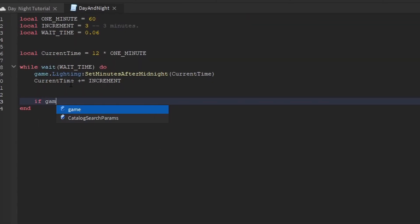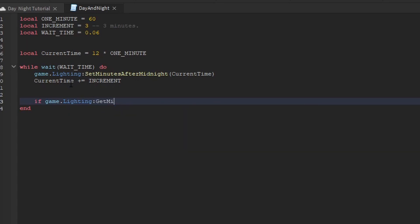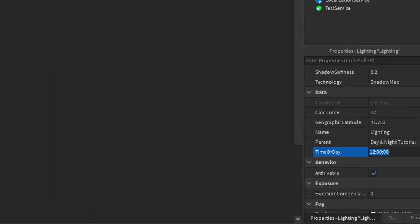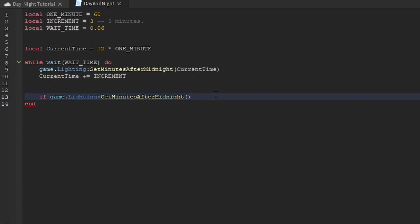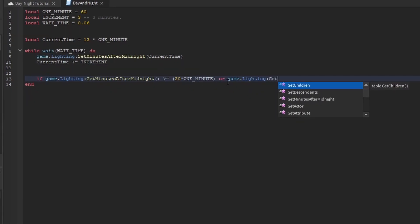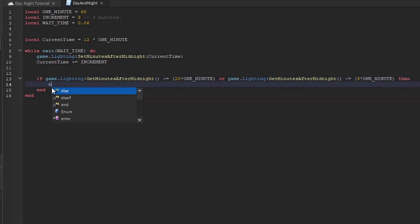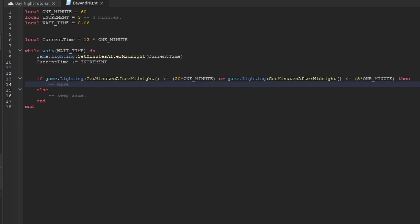So if game.lighting get minutes after midnight, all this is going to do is return this variable here. If that is greater than or equal to 20 times one minute, so if that's greater than or equal to 8pm, or game.lighting get minutes after midnight is less than or equal to 5am, that's five times one minute, five times 60, then we want to make changes, pretty much. Else we want to keep it the same.